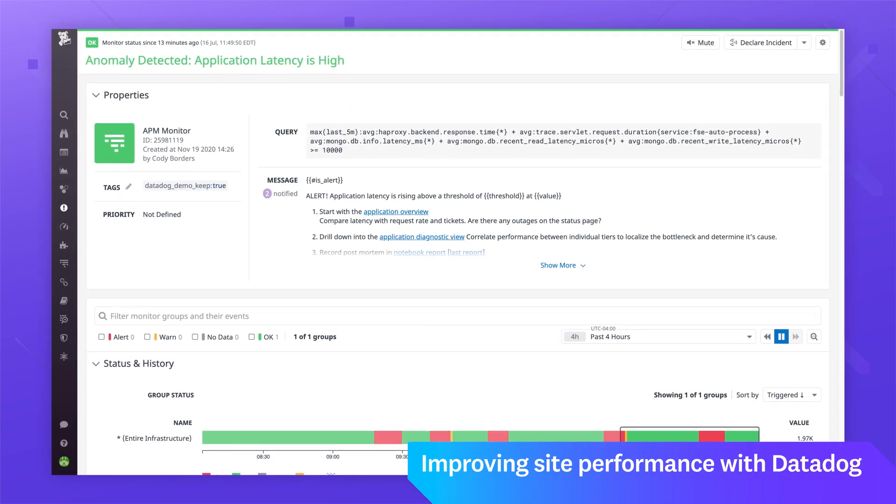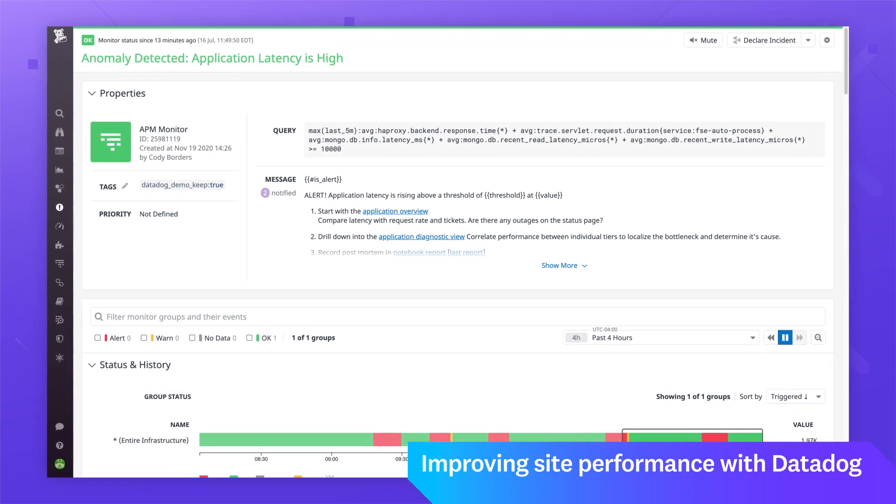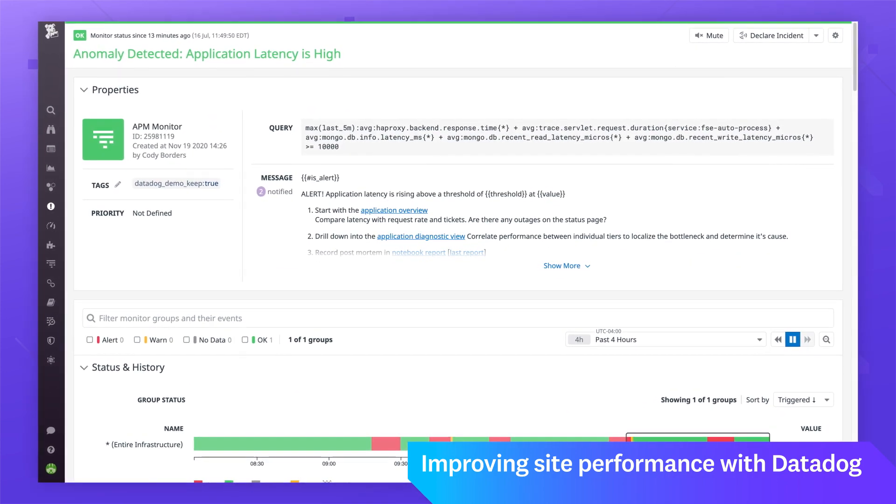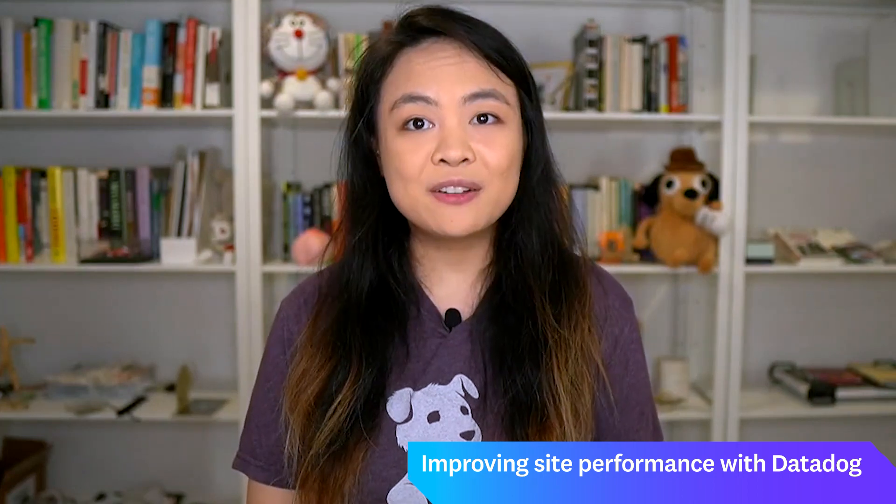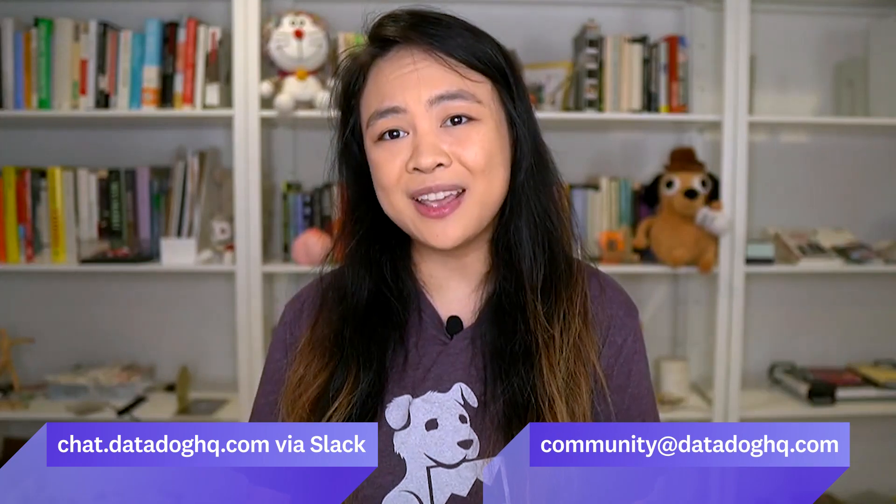They also set up a Datadog alert for anomalous latency changes. We'd like to thank Peter for sharing, and we're happy to have been able to help. I'm Cecilia from the community team, and if you've got a library, integration, project, or just a cool public dashboard, please let us know. You can join us over on our public Slack through the link below, or email us at community@datadoghq.com.